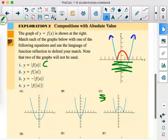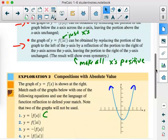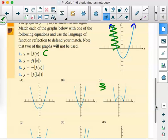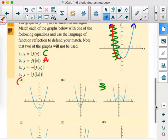Number two: y equals f of the absolute value of x — all the x's have to remain positive. The portion of the graph to the left of the y-axis is replaced by a reflection of the right side across the y-axis. So the left side is gone, and we reflect the right side — because all x's were positive over there. That matches graph A.